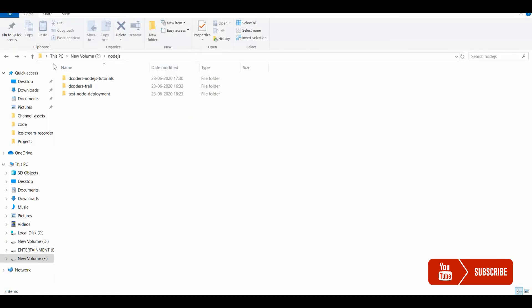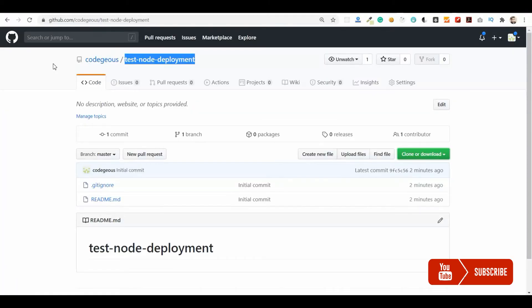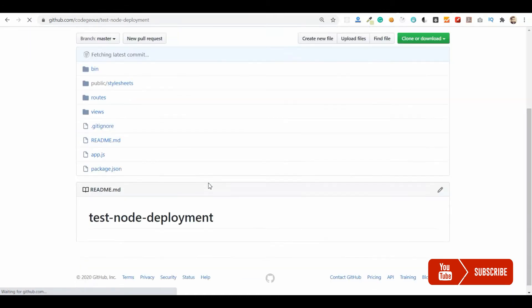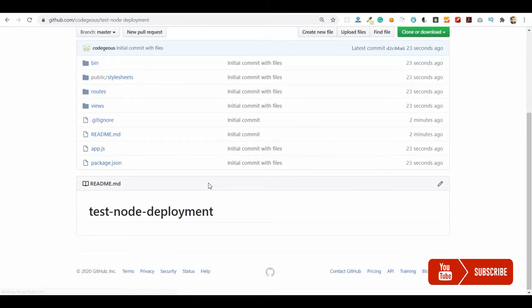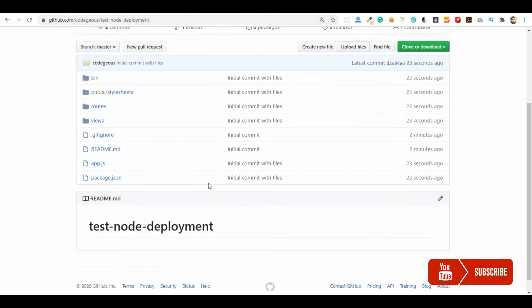Let me check if it's there in GitHub. If I refresh this repository page, we'll be able to see the files that we just committed.